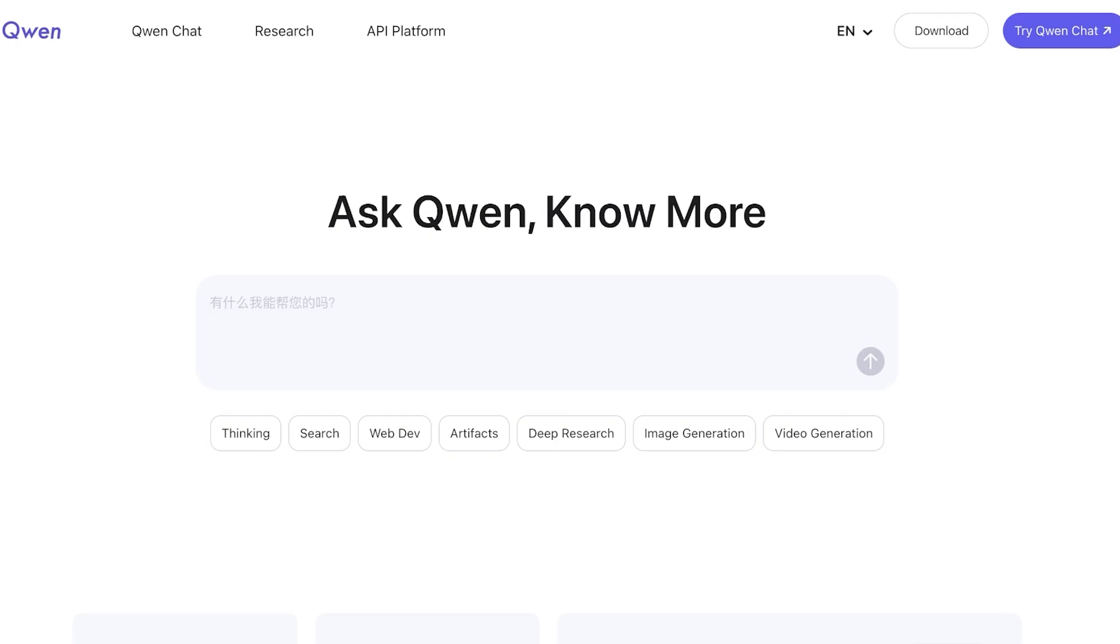So no longer do you have to pay twenty dollars for one platform, ten dollars for another. Instead you can do it all for free with Qwen. And if you're only looking for an AI image generator, Qwen can do so much more.